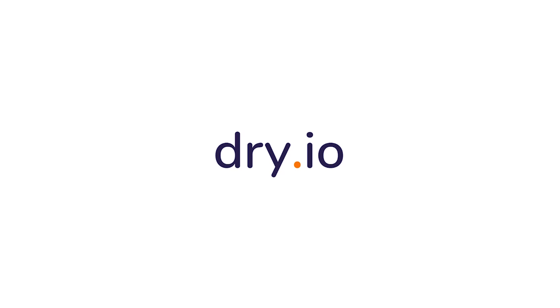So that's our quick overview of what we're trying to accomplish here with dry.io. To learn more, go to dry.io.